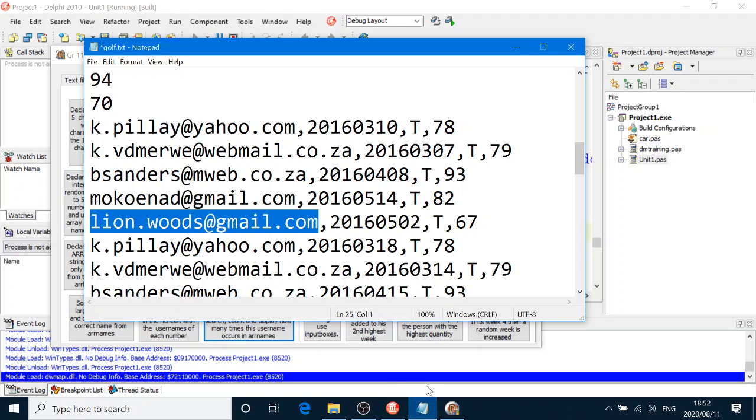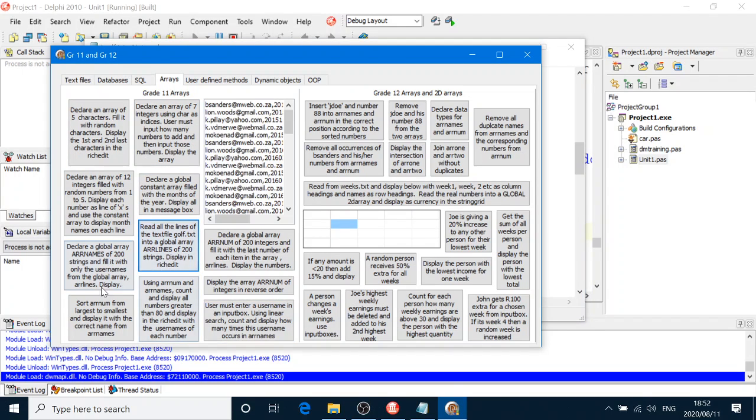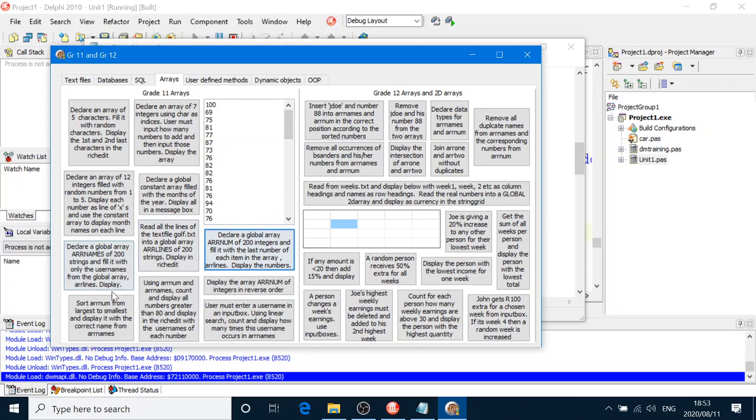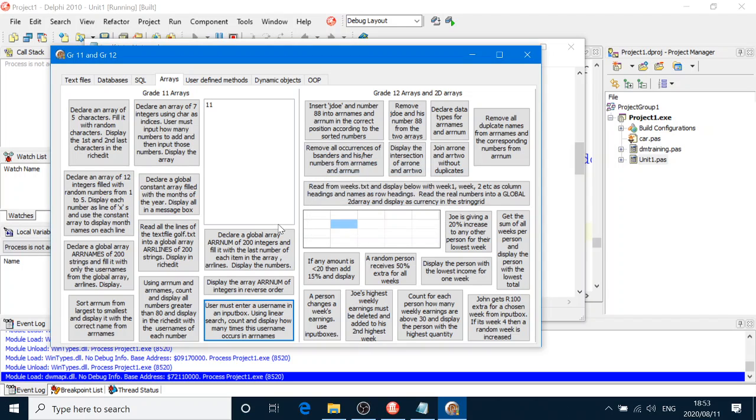lion.woods at gmail.com. Oh, the reason why it didn't work is because I never clicked the other buttons. If I remember we have to click all these other buttons first here. Right. lion.woods at gmail.com. We have to click the other buttons to fill the arrays. So it says it occurs 11 times.